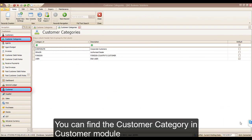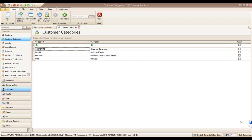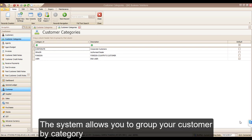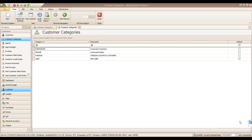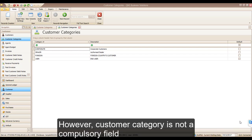You can find the Customer Category in the Customer module. The system allows you to group your customers by category. There are various reports that you can filter by this customer category. However, Customer Category is not a compulsory field.